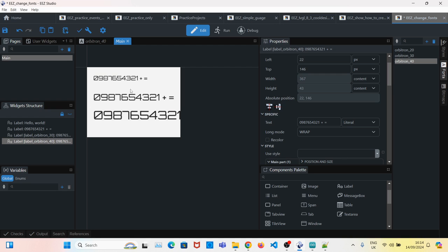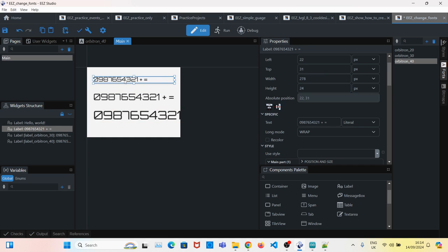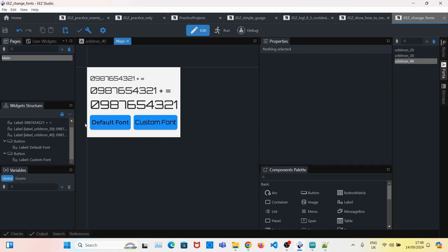yeah, that's it. That's how you use your own customized font. I added two more buttons to show the difference between default and custom fonts.